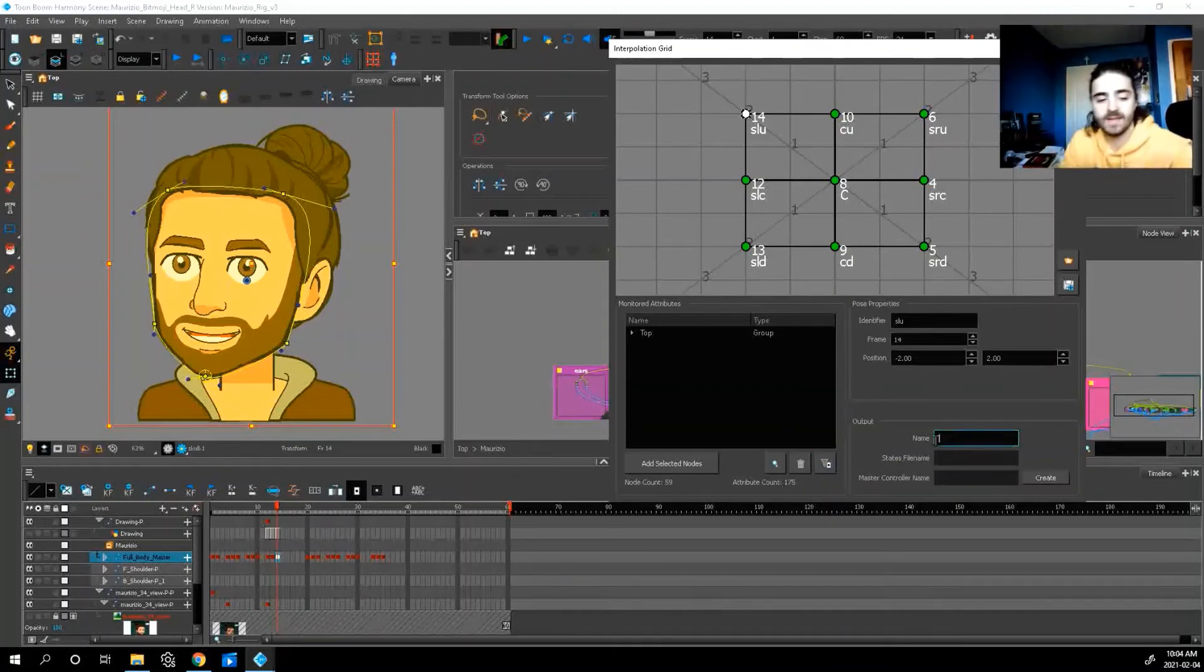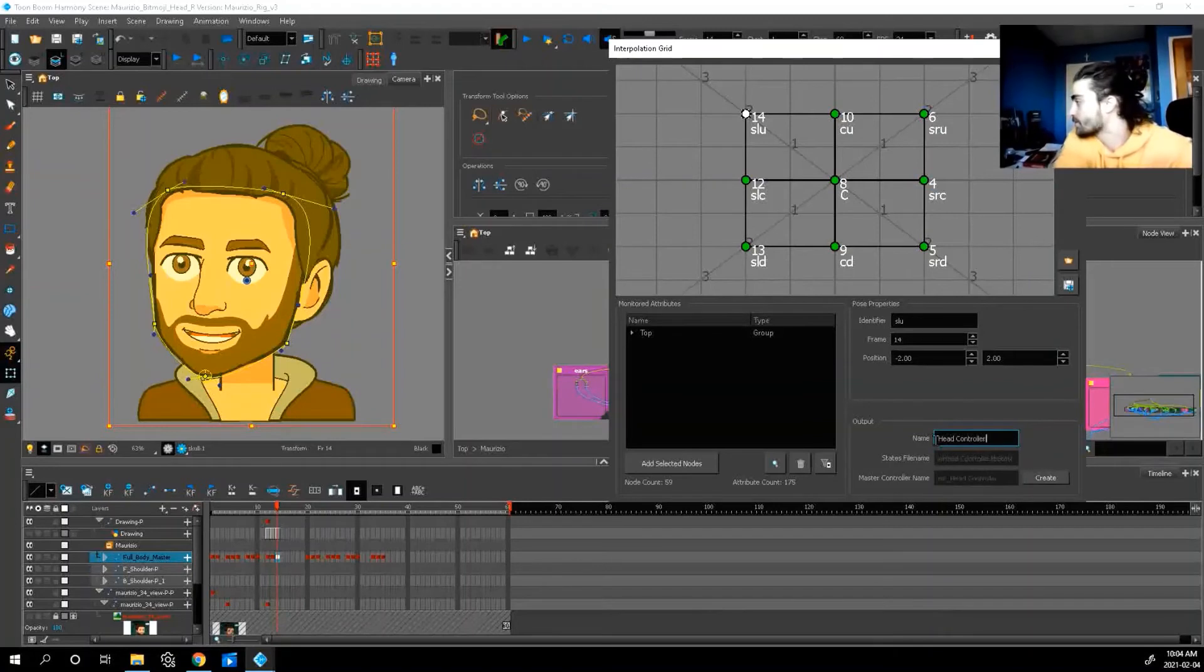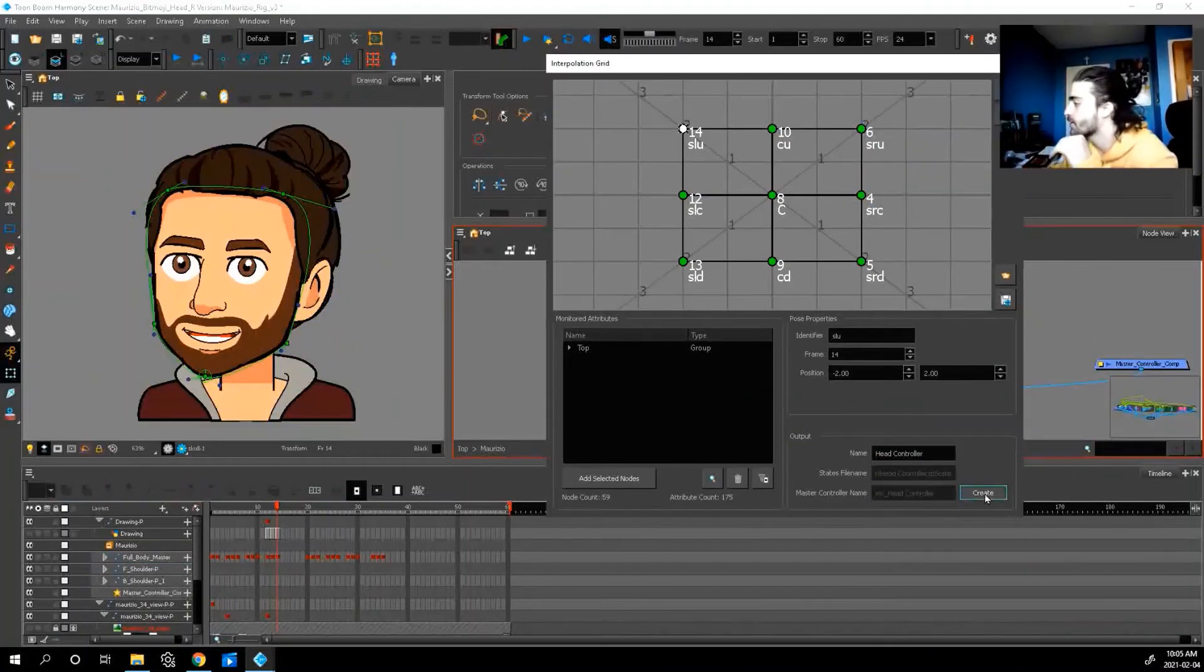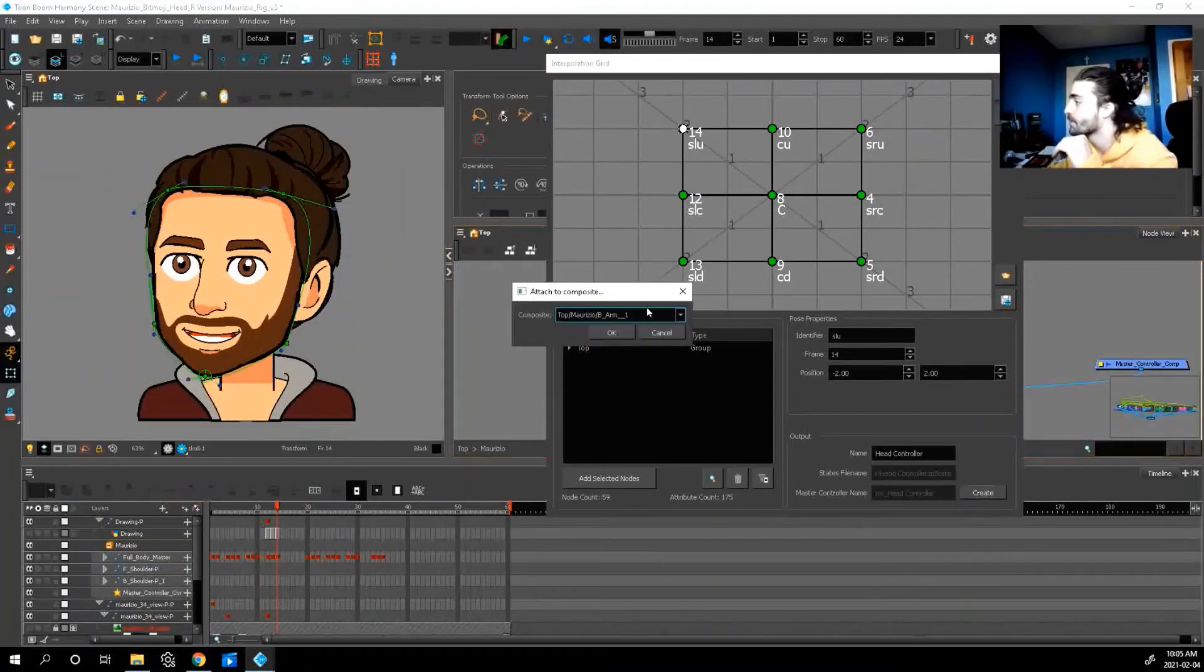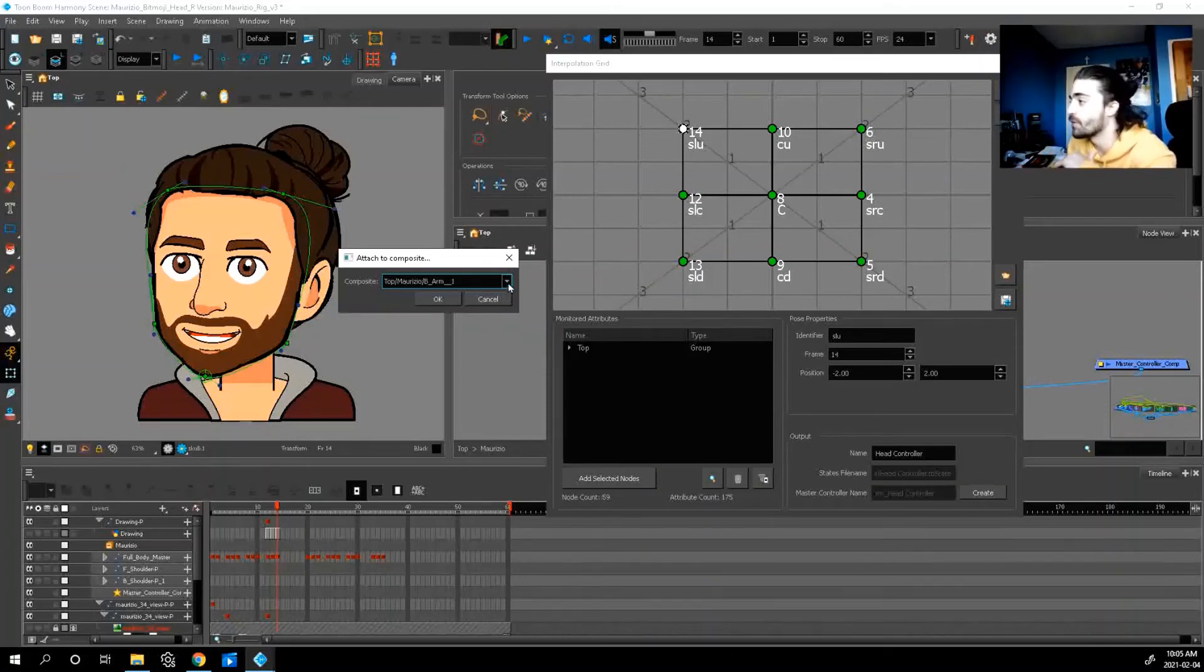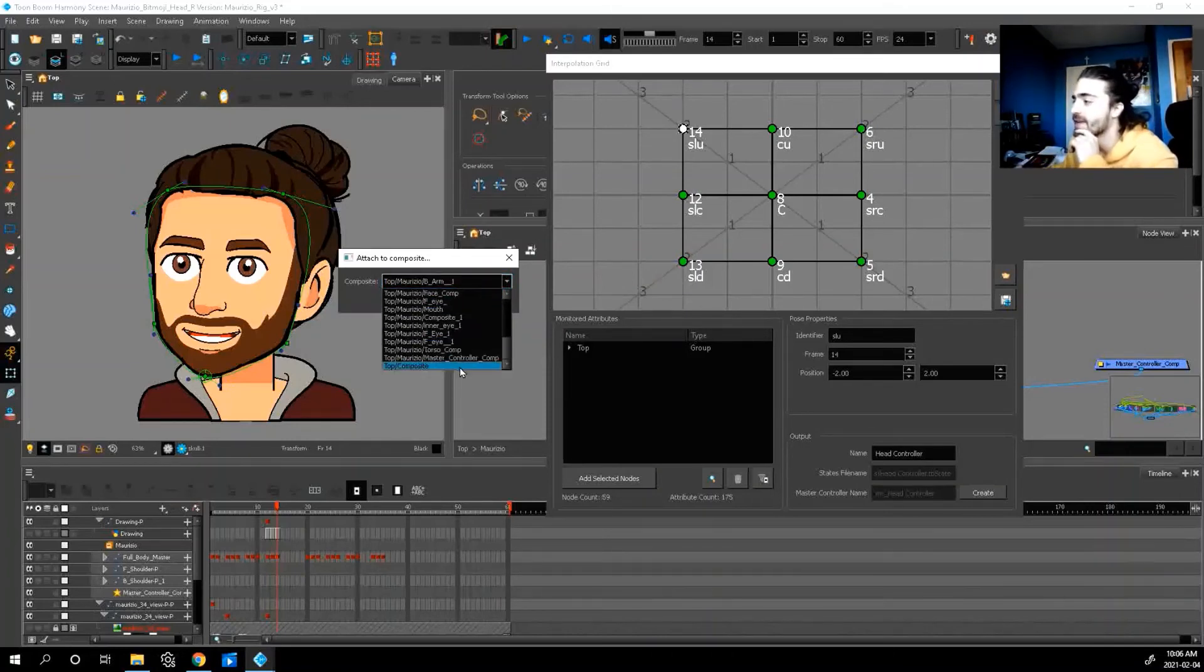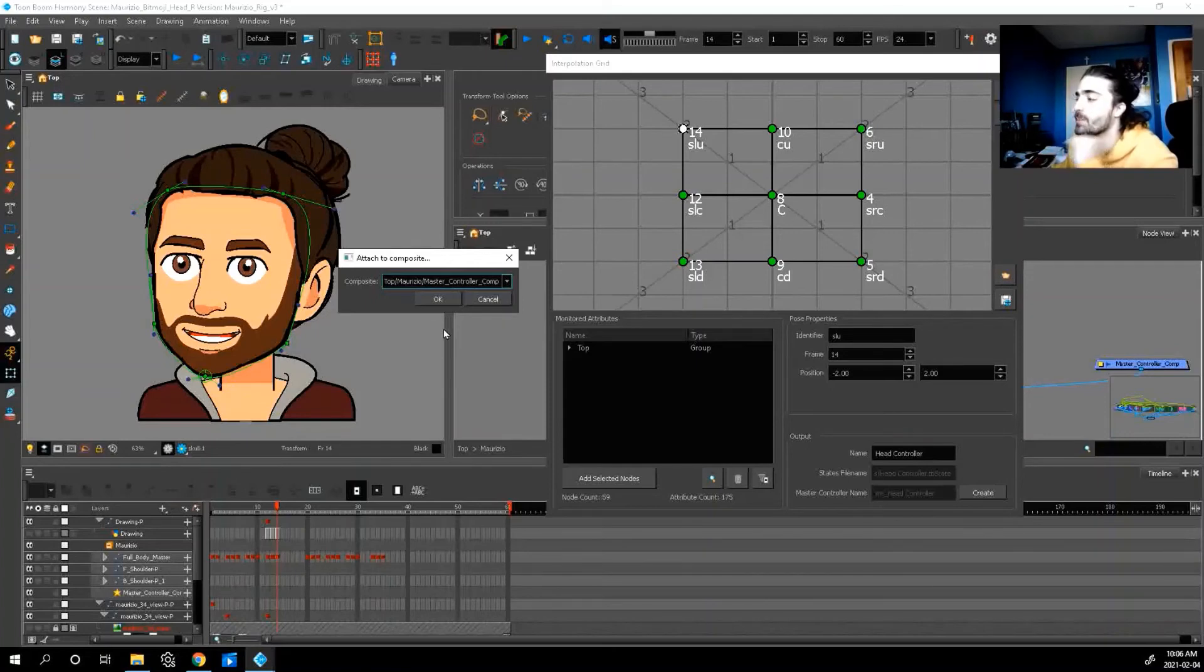Once we do that let's name it head controller. Let's click create. And now it's going to ask us where do we want this controller to show up in our node view.